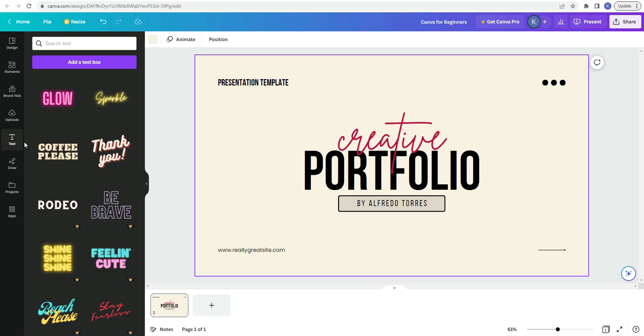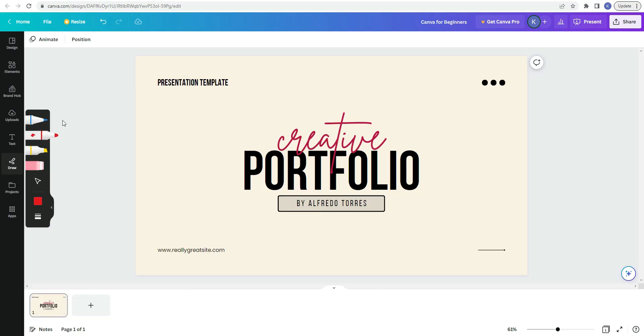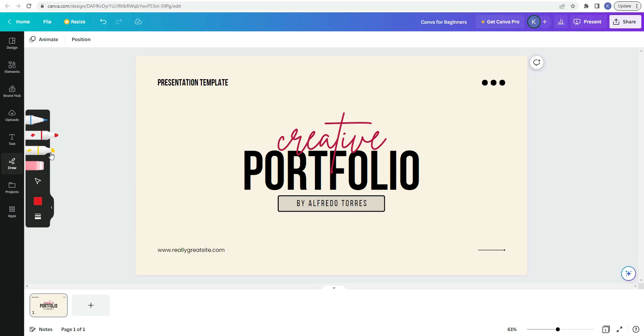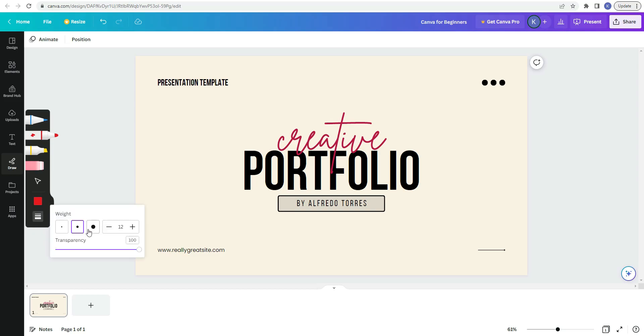The next item in the sidebar is draw. In the draw toolbar, you have a pen, a marker, a highlighter, eraser. And with the pen marker and highlighter, you can adjust the color by clicking on this icon. And you can also change the weight and the transparency. I haven't used this at all yet. So I'm looking forward to using it very soon.